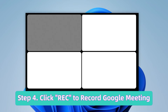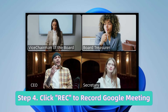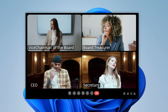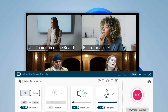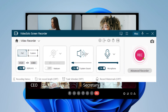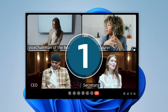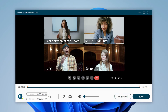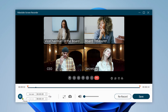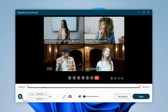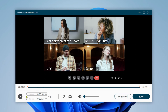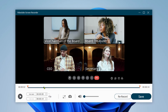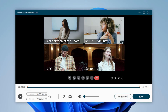After you finish setting, join the existing Google Meeting in progress. Then click Rec to start recording. After completing the recording, you can preview what you have recorded, then click Save to save your video.